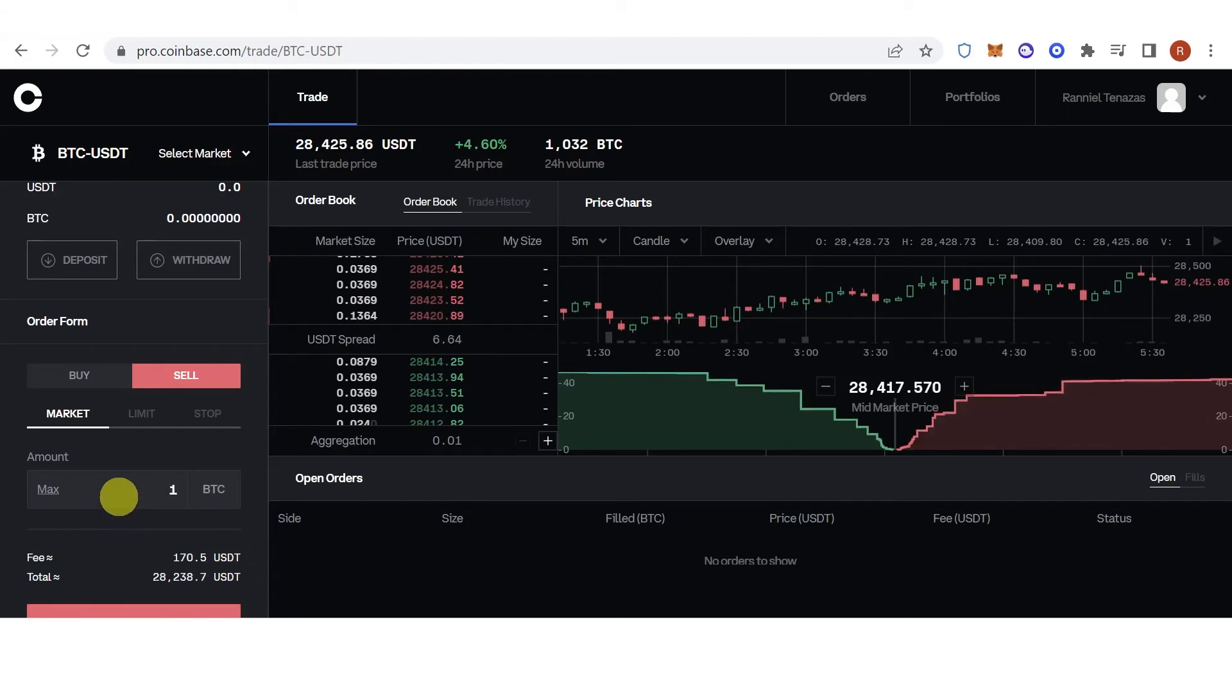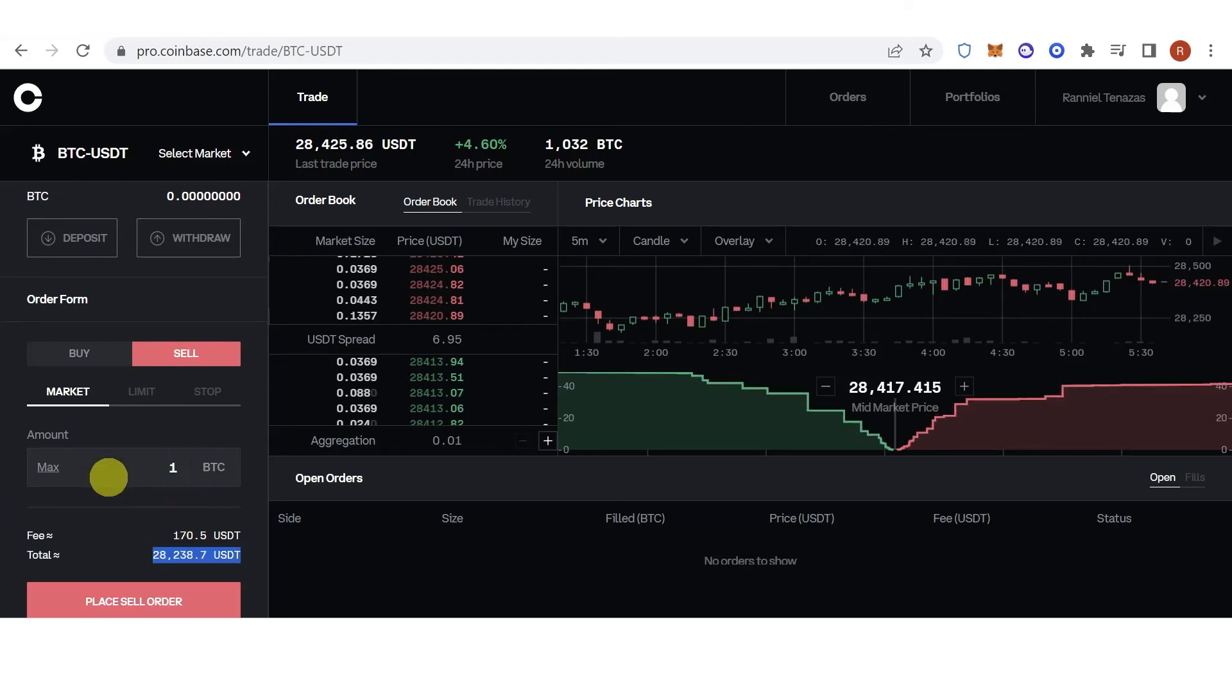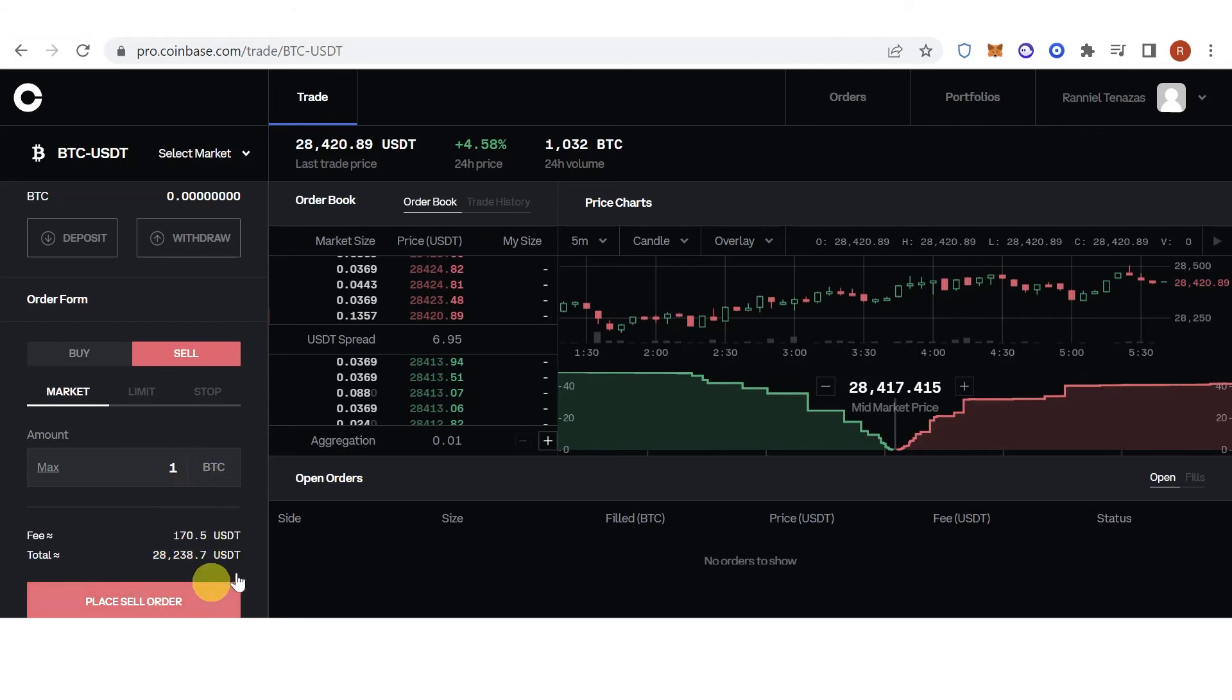You will need to pay for your fee, which is 170.5 USDT. Once you have typed down the amount of USDT you want to sell, click place sell order, and then it will trigger on the market price.